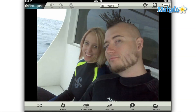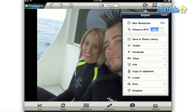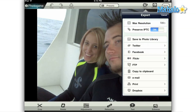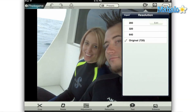First, select the export button at the top right of the screen. This is going to drop down a menu with several options. The first one that you see here is max resolution. If you select that, you'll see more options to lower the resolution of your image.